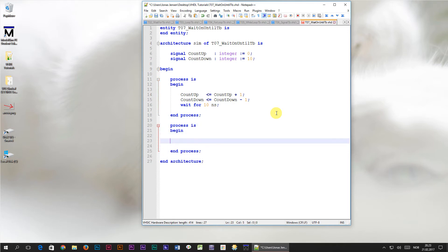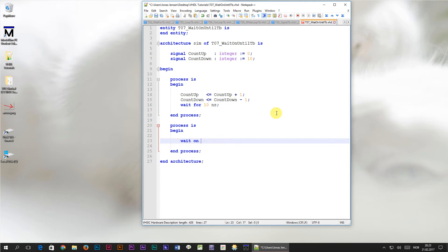We have to make the second process sensitive to the two signals. One way we can do that is by typing in wait on count up, countdown, semicolon.